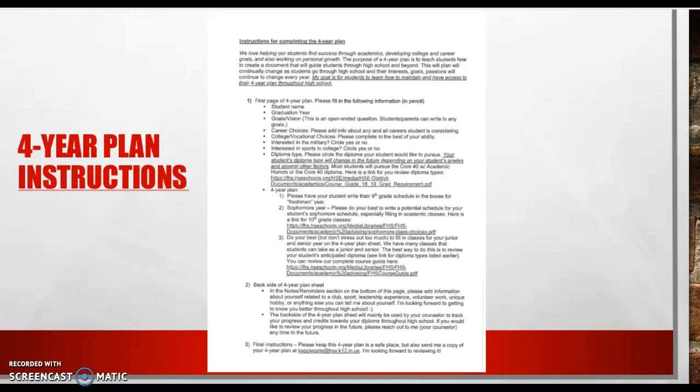So in creating a four-year plan, part of our goal as counselors is we know that students' interests and goals will change throughout high school. So this four-year plan is really a snapshot of a student's interest, goals, and just overall plan moving forward through high school.